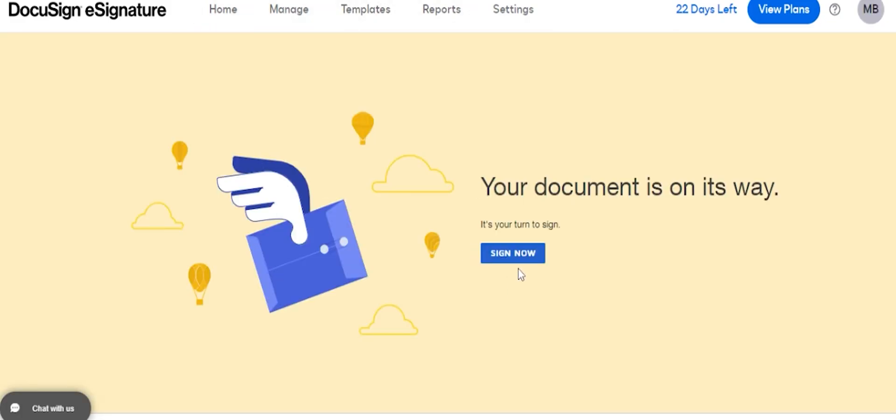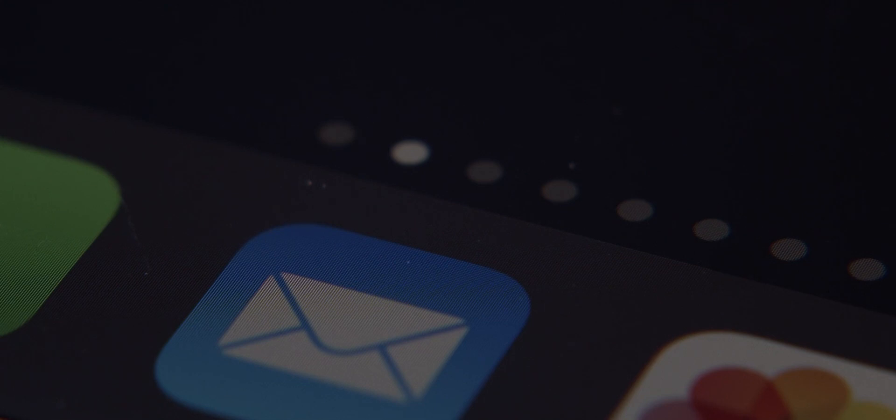This is how your document is sent for signature. DocuSign app allows you to send the document very quickly. Within no time your work is done. Once the document is sent to the recipient, the recipient receives a mail for signature.